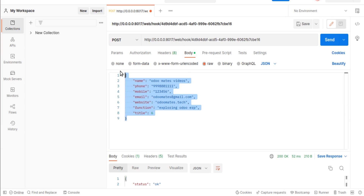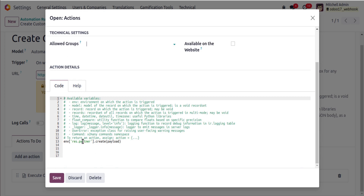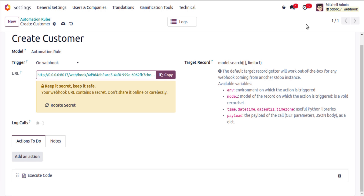You can pass values like this from Postman, receive them inside the payload dictionary, and pass them to the create method. We previously released a different video on this topic, but that was not the best method. This approach is improved. If you found this helpful, please click the like button, subscribe to the channel, and share the video with your Odoo friends. Thank you and have a nice day.